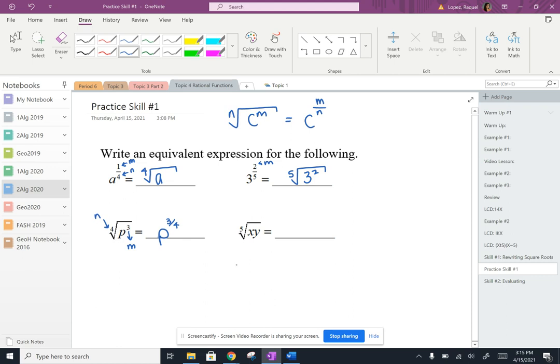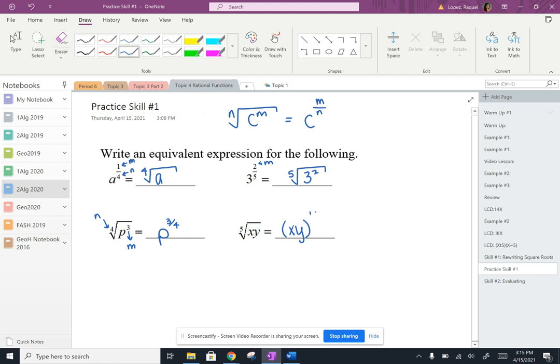And then finally, XY is going to be our base when we're rewriting this as an exponent. We're going to put XY in parentheses because this is our entire base. Make sure you put parentheses around that whole thing. Since there's no exponent right here, it's going to be just 1. So 1 is in place of M and 5 is in place of N.